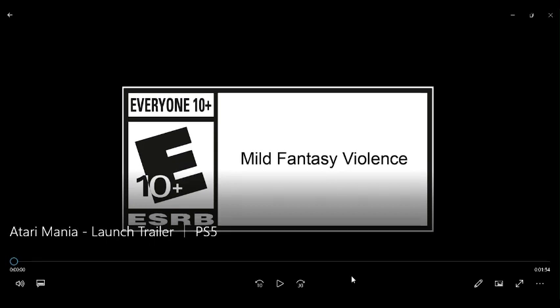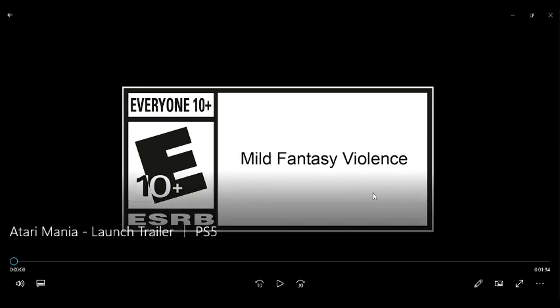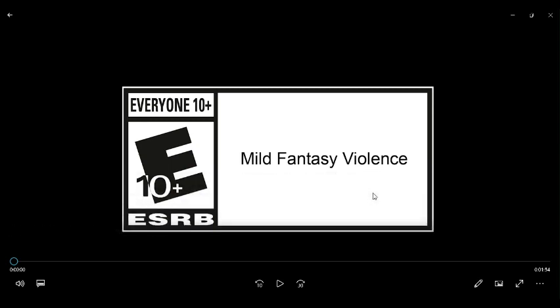Oh, hey guys, it's me, again. And today what I'm going to be reacting to is the Atari Mania launch trailer, which I believe is coming out on the PS5 and PS4, I think. And I guess with no further delay, let's go check it out.